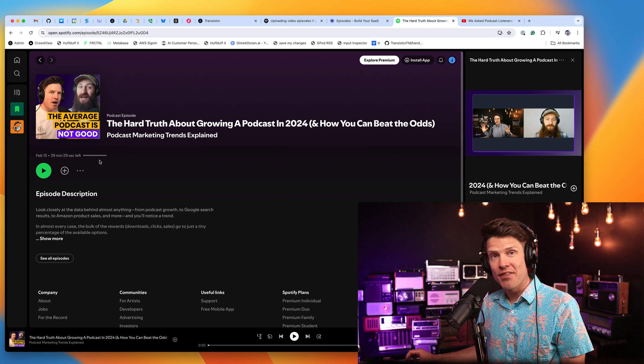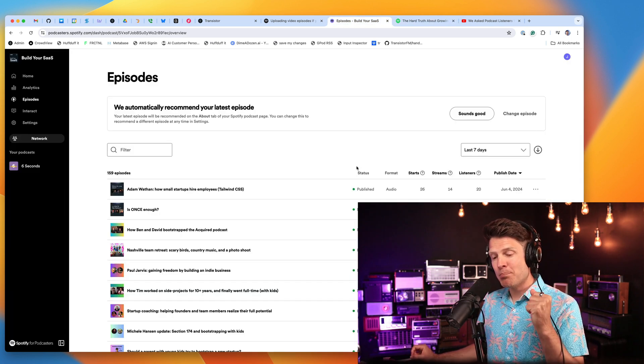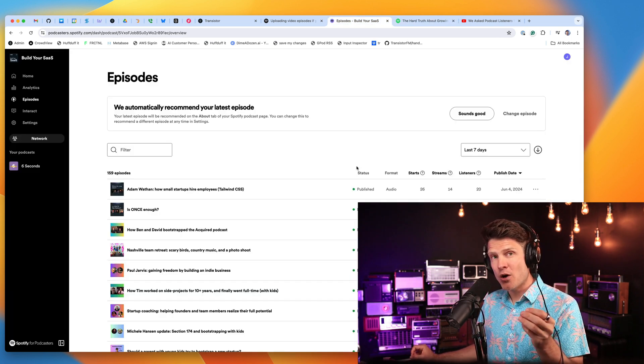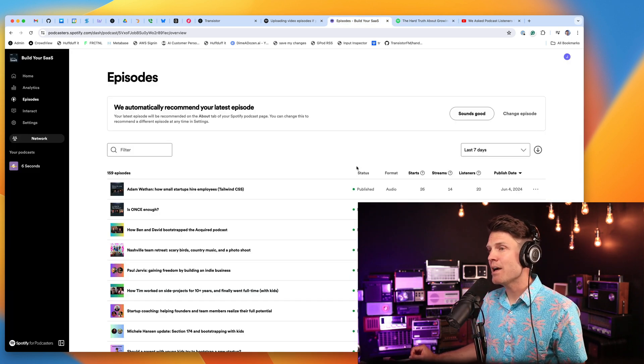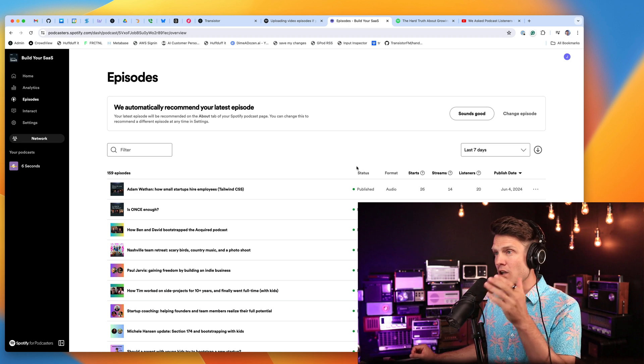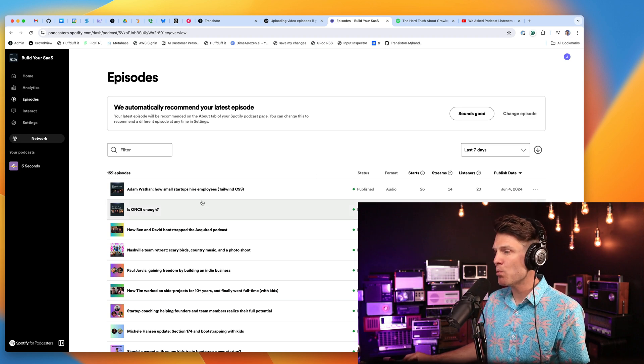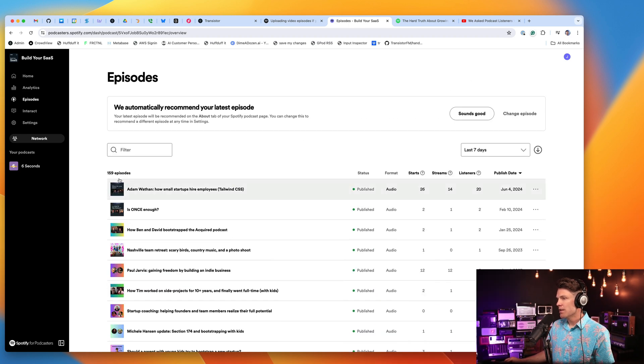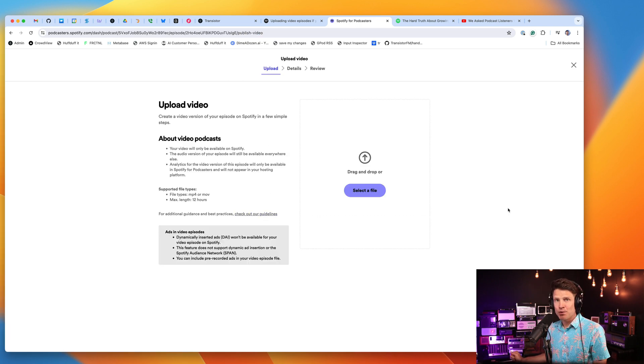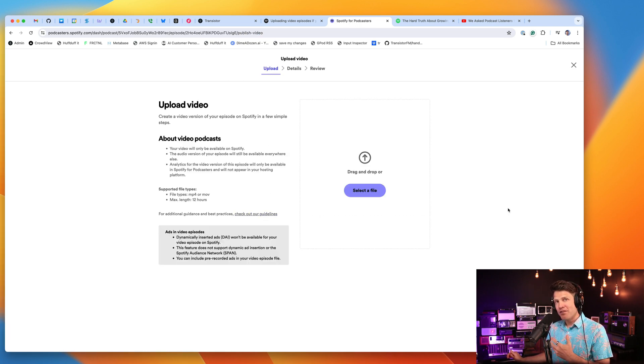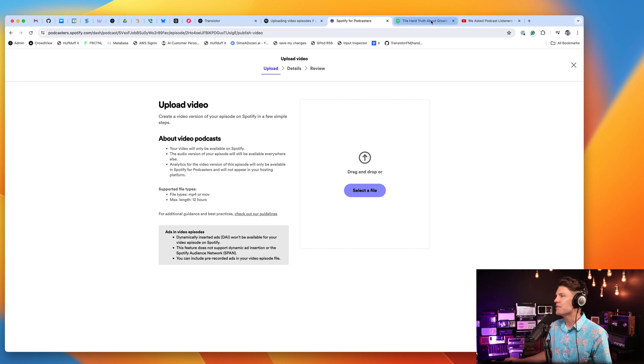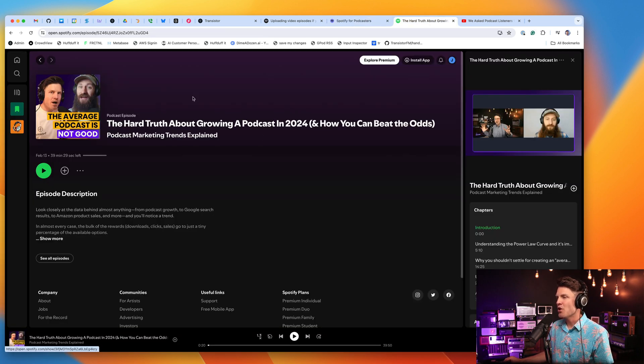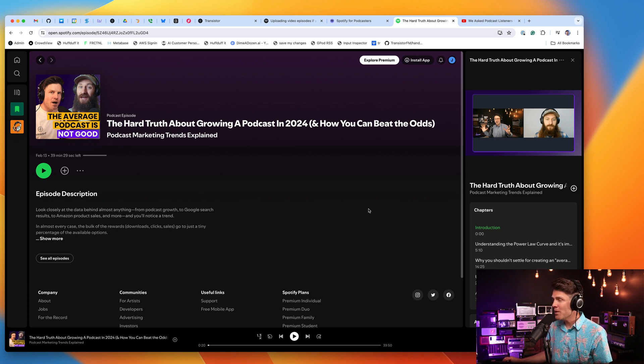So that's how you upload a video episode to your Spotify podcast. You'll log in to your Spotify dashboard, choose the episode where you'd like to upload the video, click that upload video option and upload the video here in the Spotify dashboard. Takes a little while for it to process, but then eventually it will show up on Spotify and listeners, if they want, will be able to watch the video on Spotify.